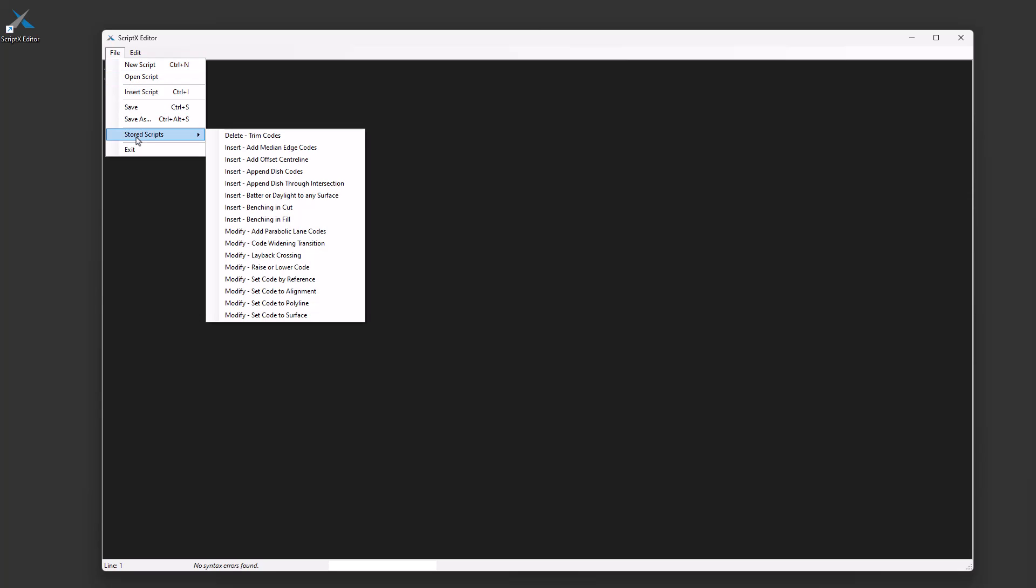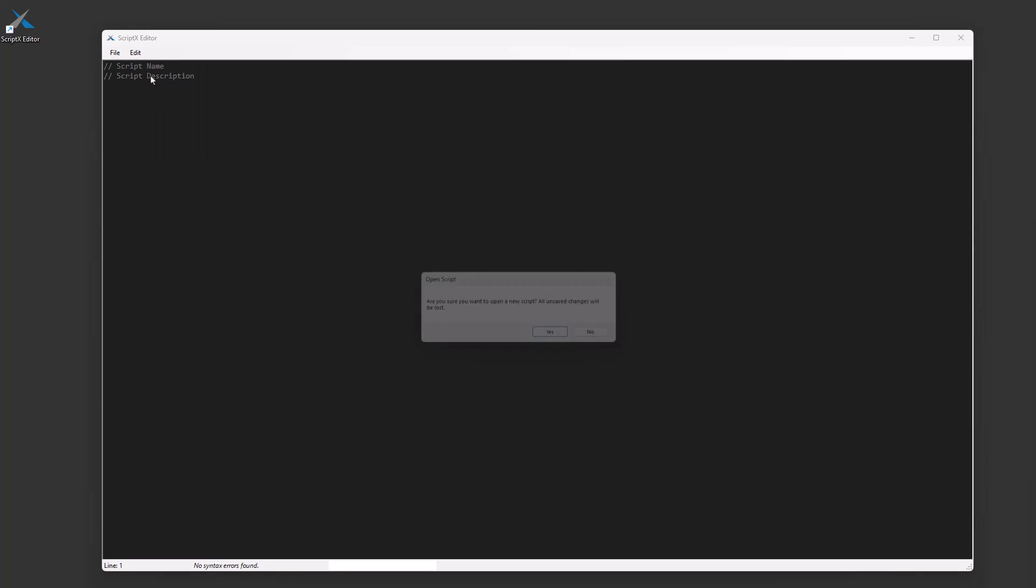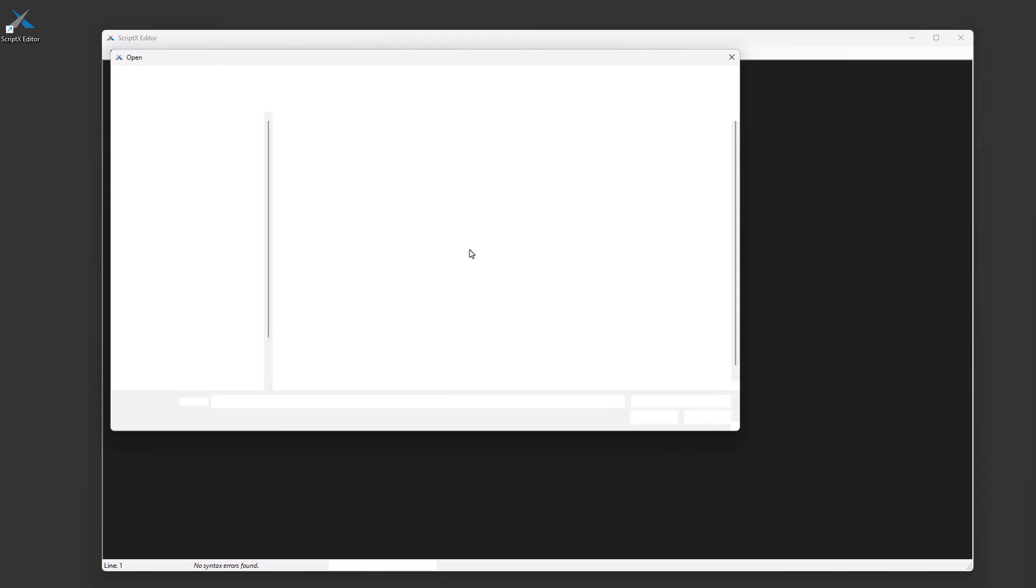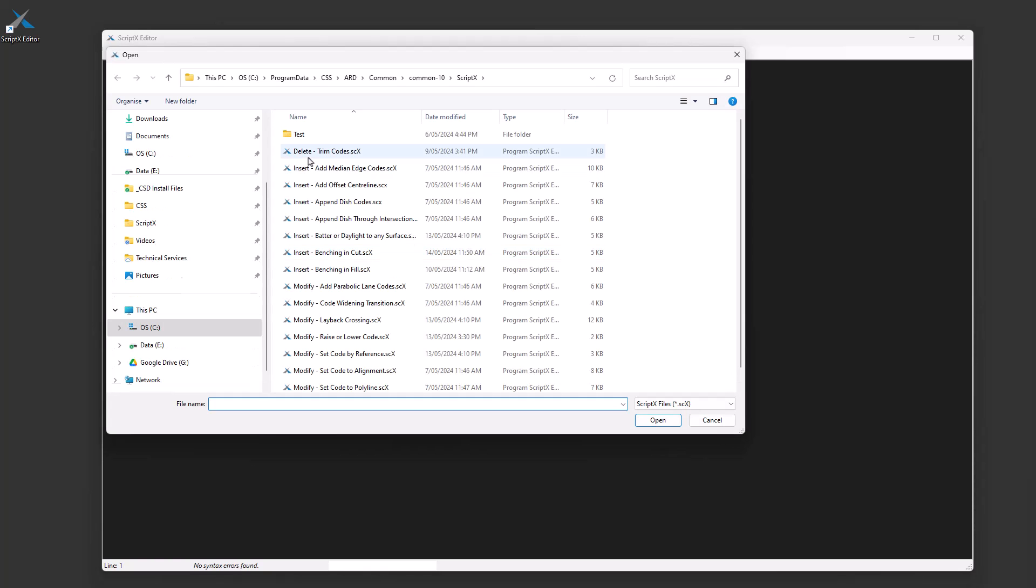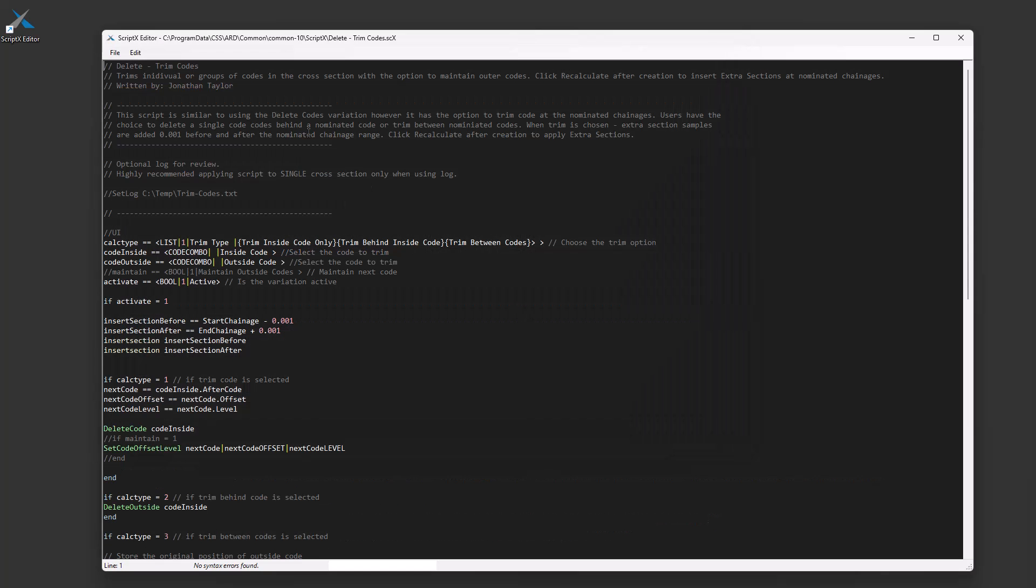If we go Open, you'll actually see the location of these original scripts. Let's just take a look at this first one in the list.